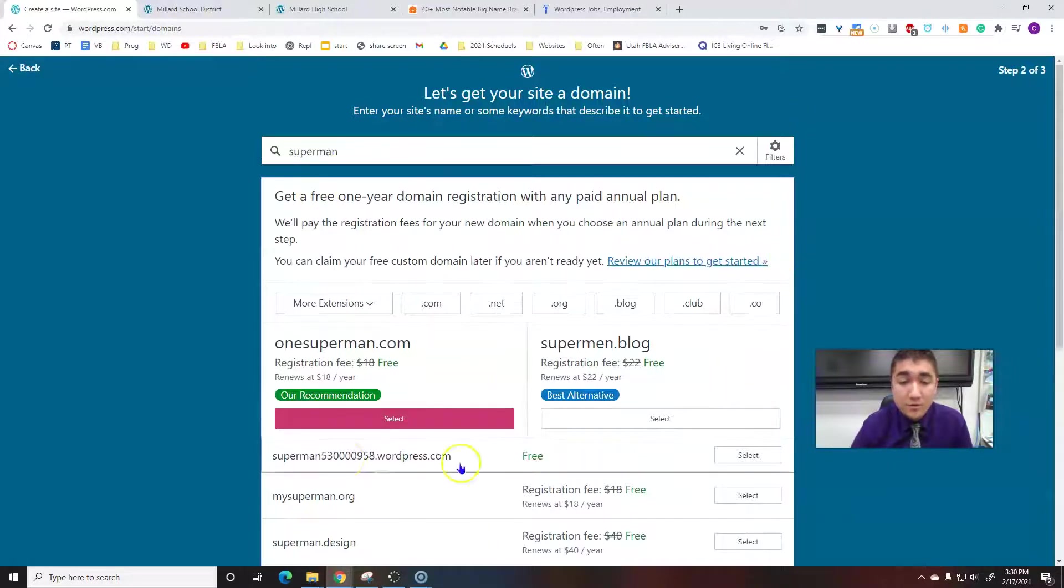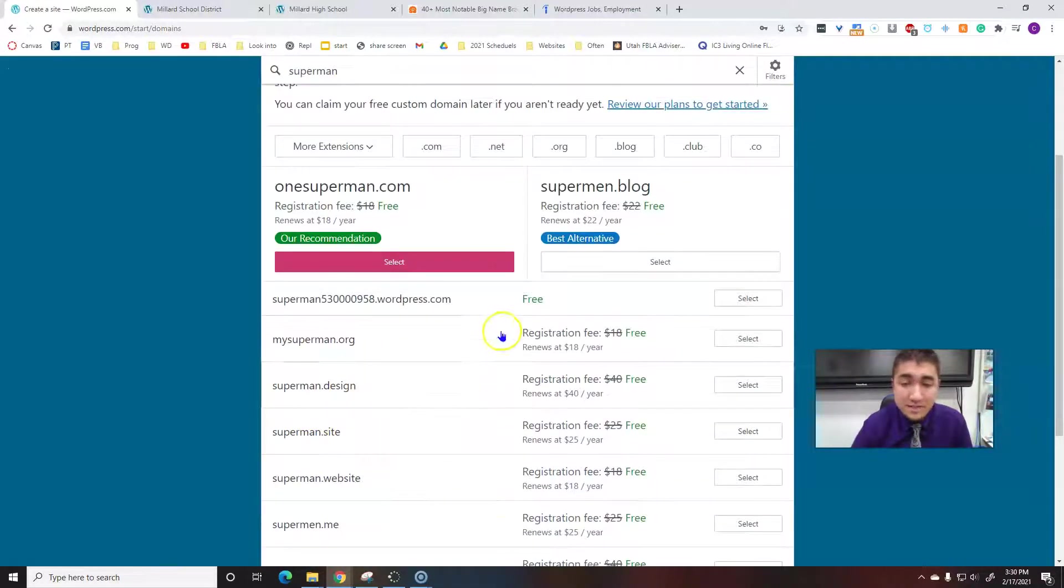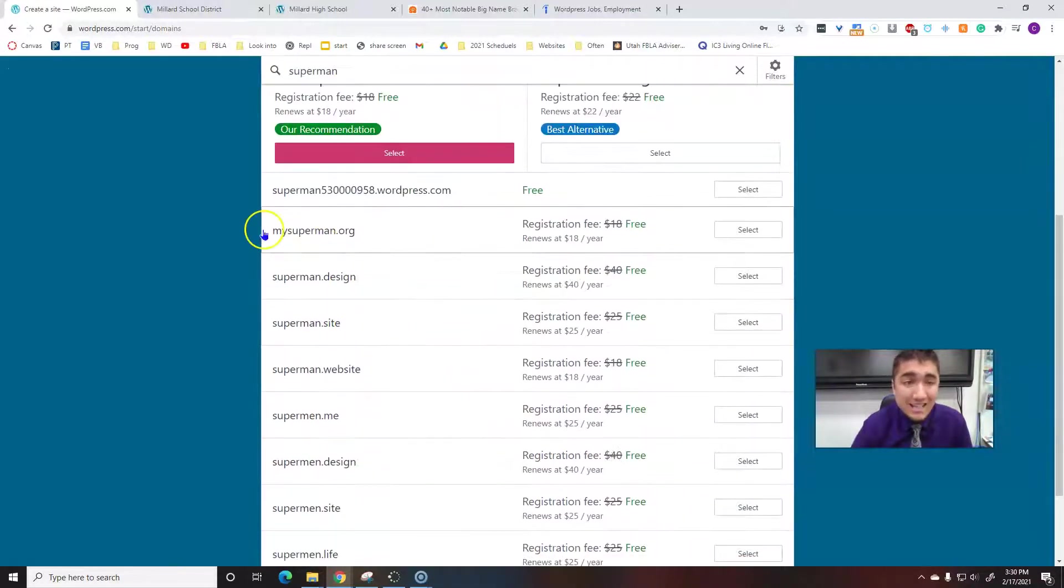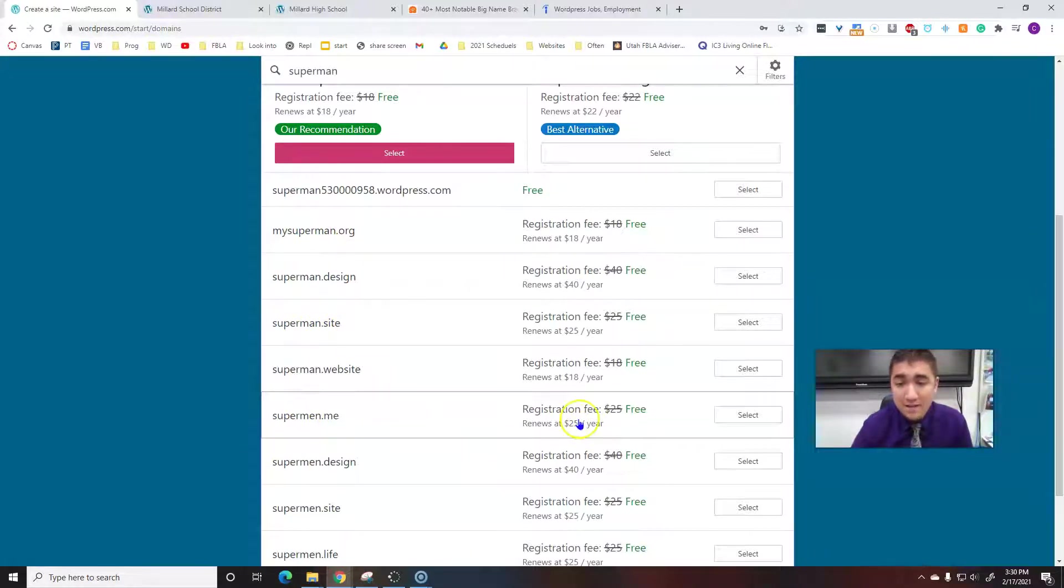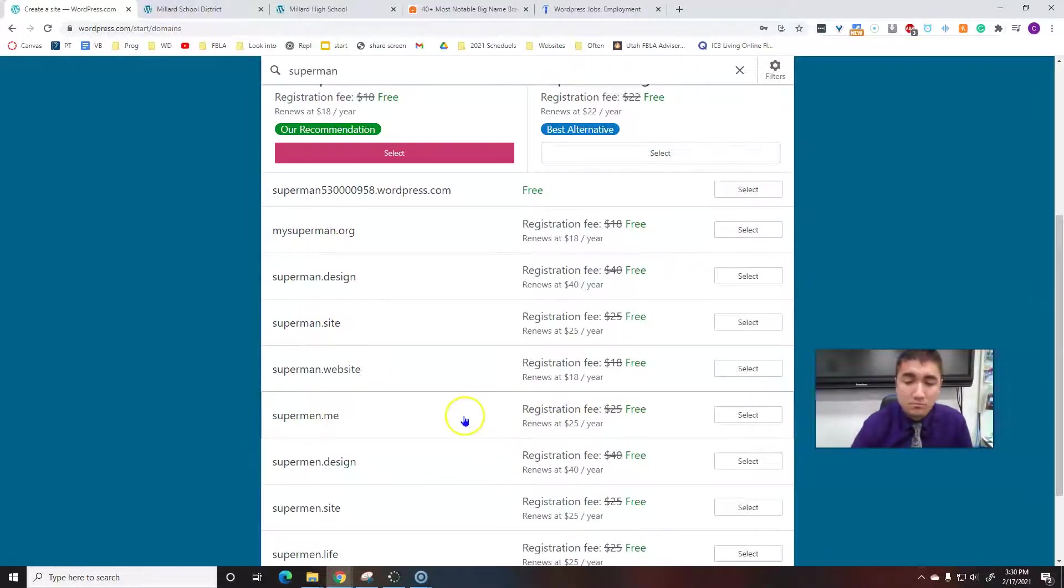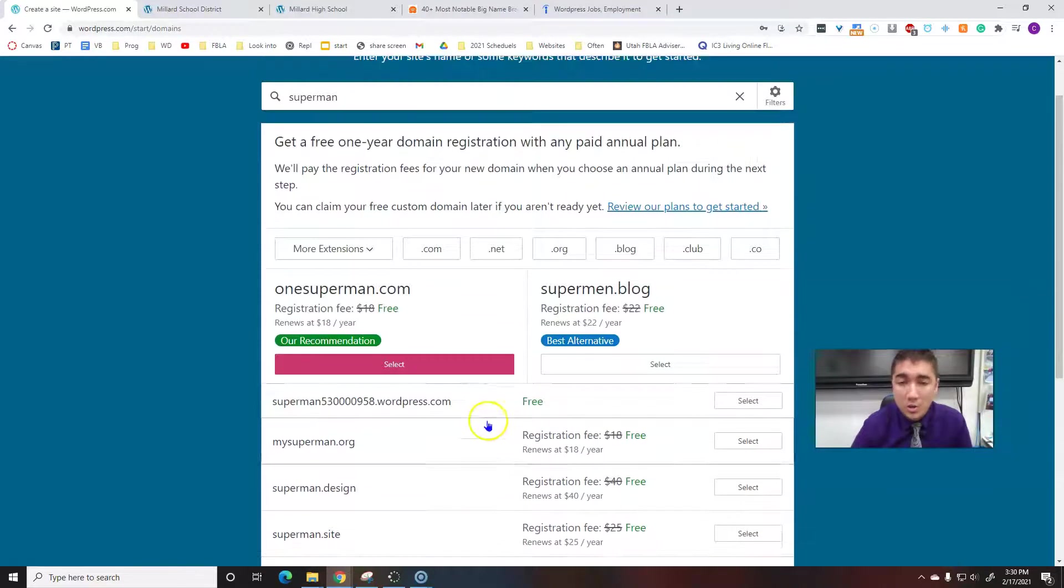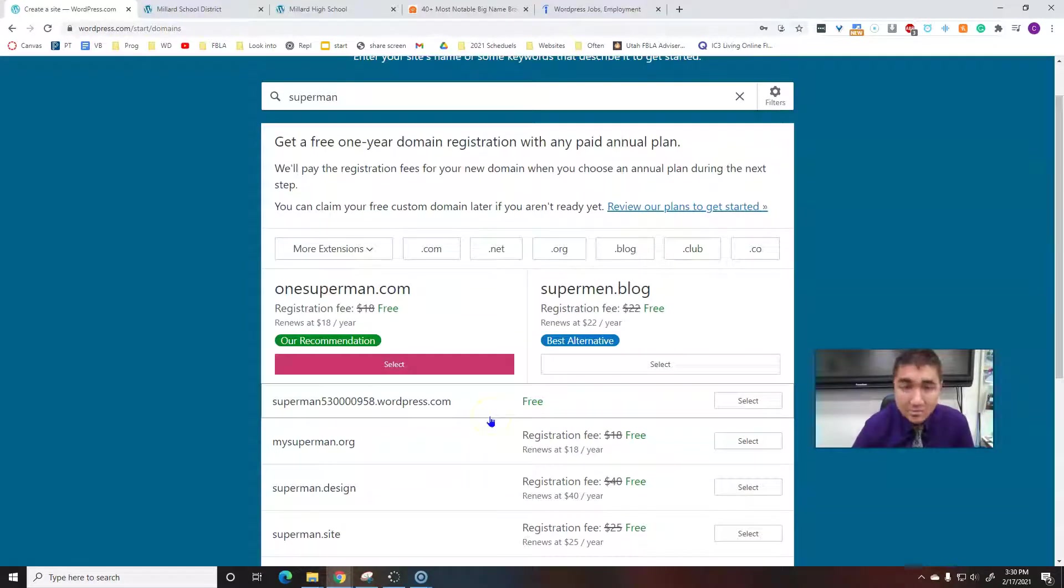Then we want to look for the free option. I can get my superman.org, superman.site, superman.me for money. We don't need to pay money, but there is an option if you want to build an awesome website and you have money you want to throw into this.